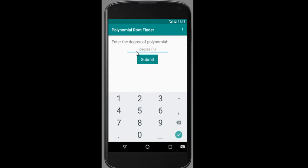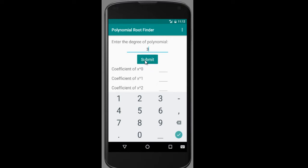When you launch the app, it asks you to enter the degree of the polynomial. You can just go in and enter like 3, 4, or whatever degree polynomial you'll be using, and then click on Submit. The next thing is to enter the coefficients of the various powers of x.